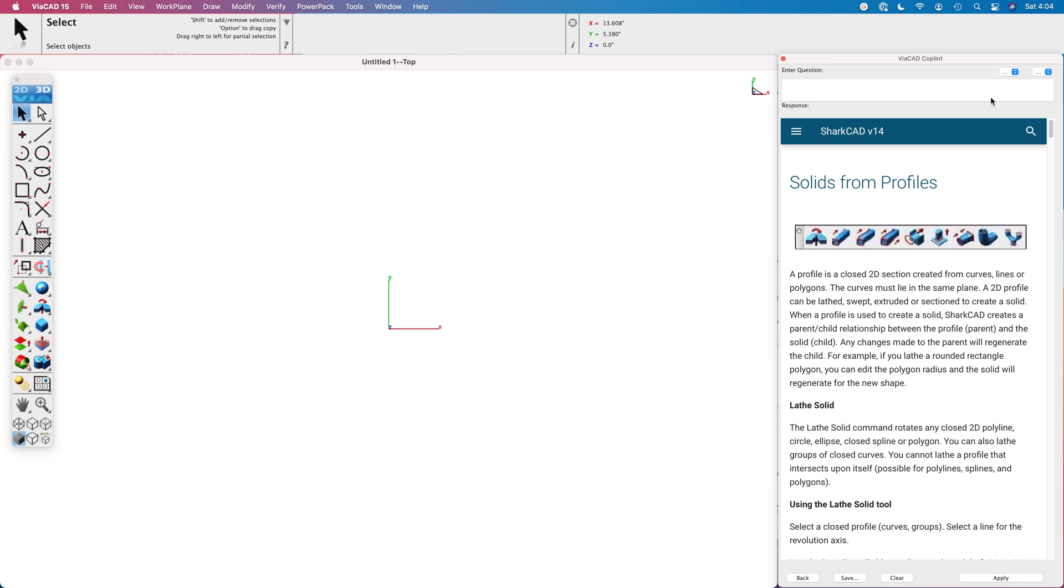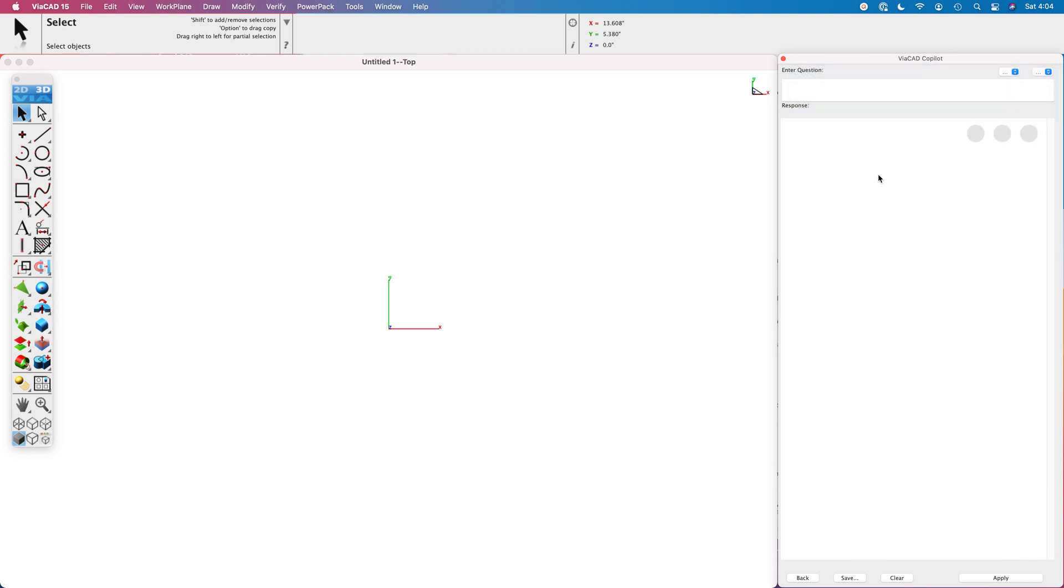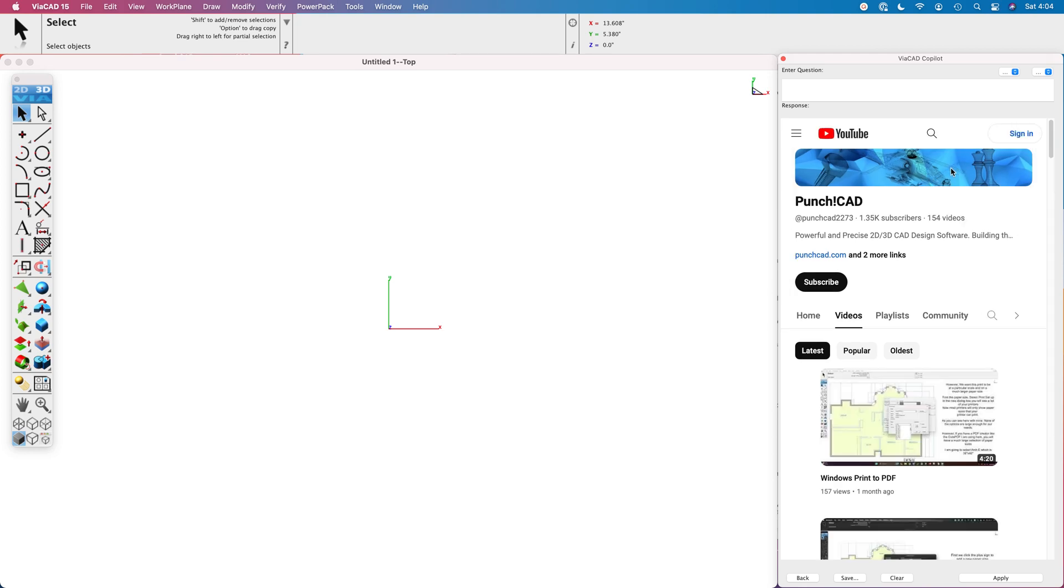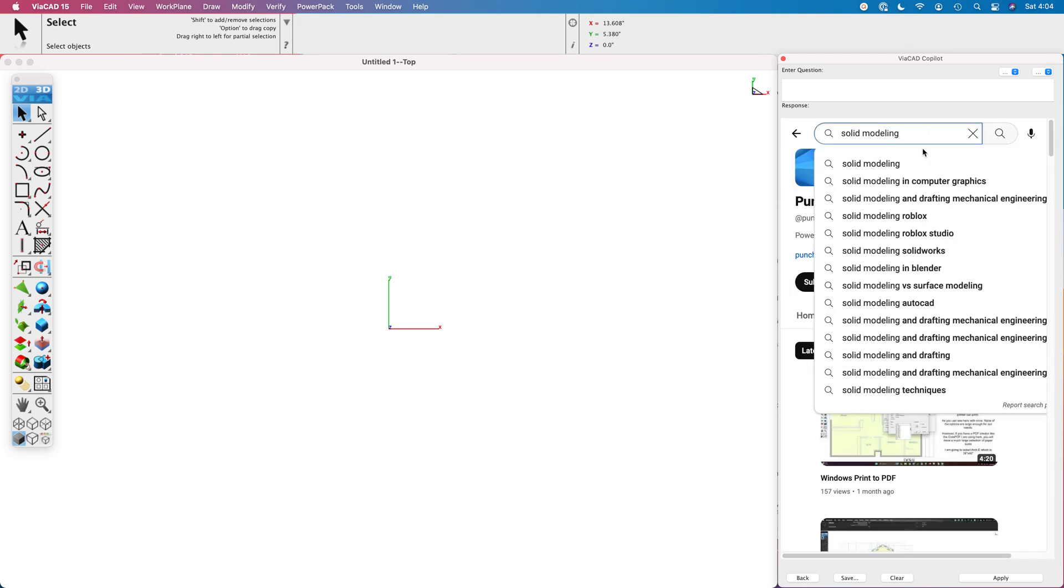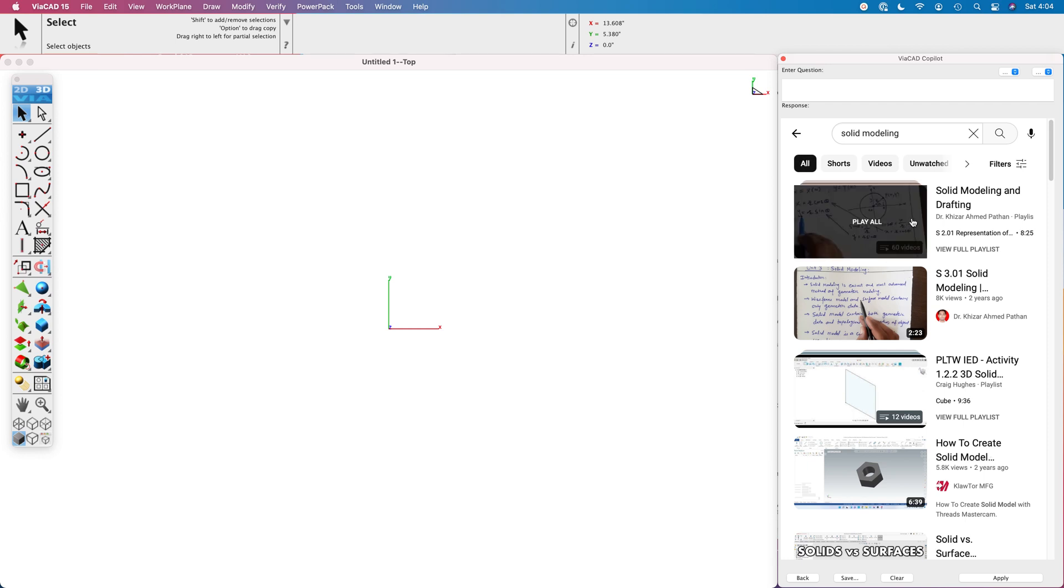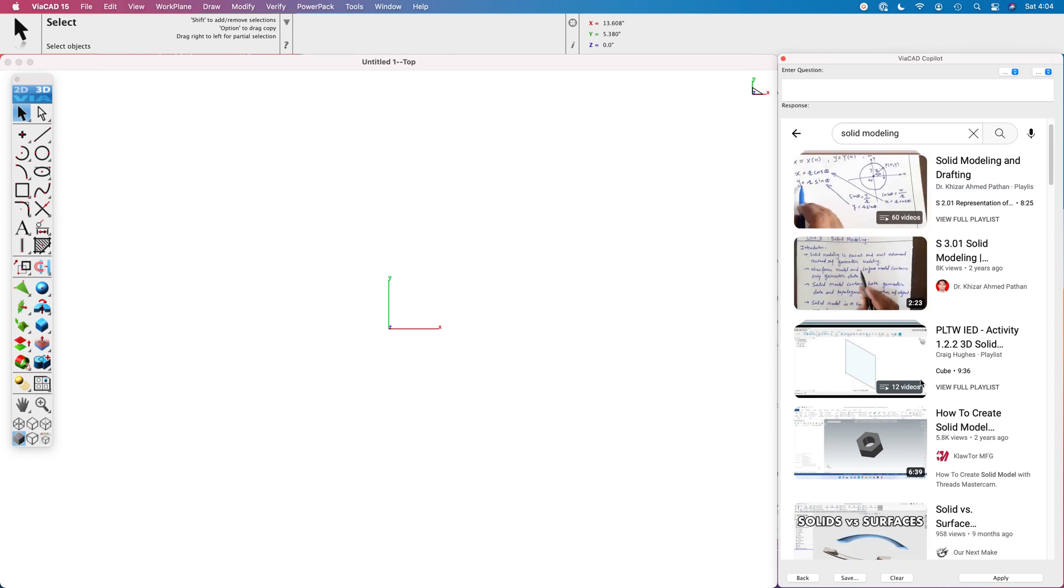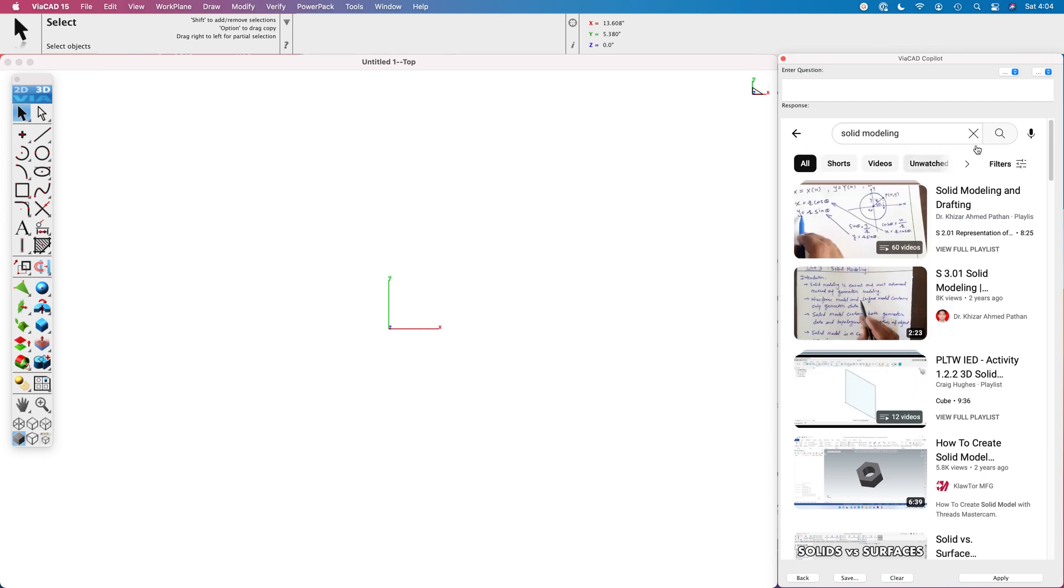Another example, let's go to our YouTube channel and let's do another keyword search. We'll type in solid modeling and it'll find a list that we can then examine and pick and click of what we want.